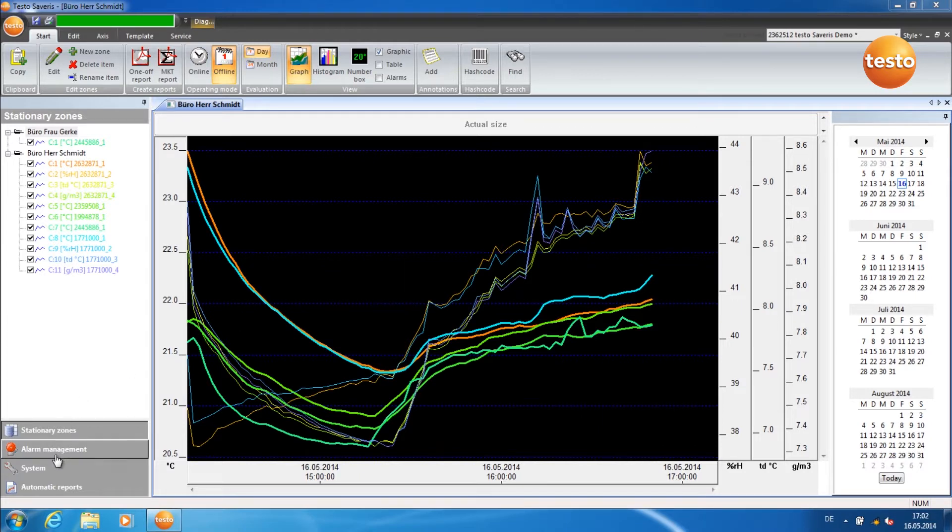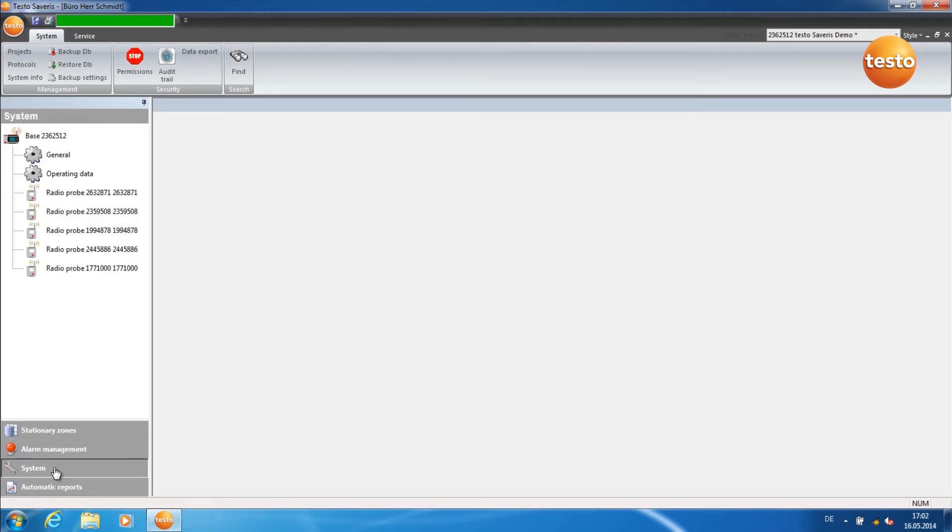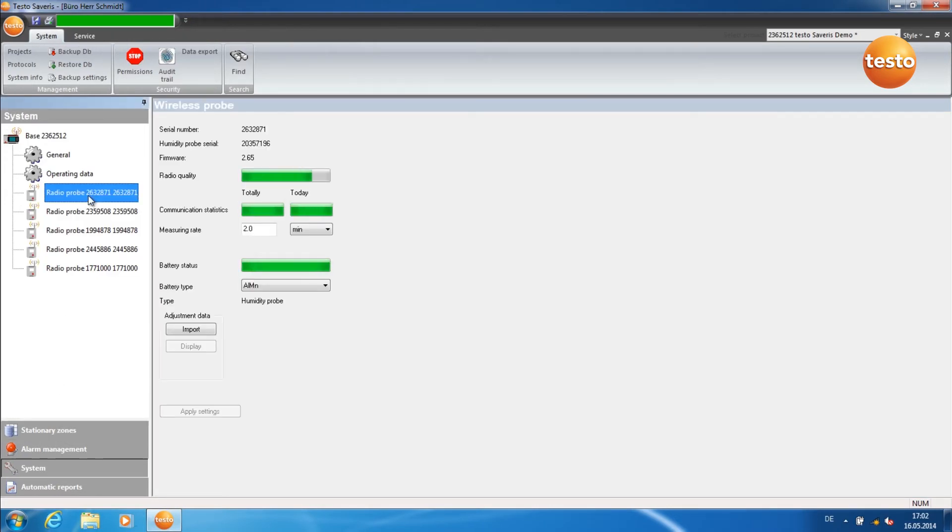In order to check the completion of the update, go to the tab System and click on a component. Here you can see the current firmware status.